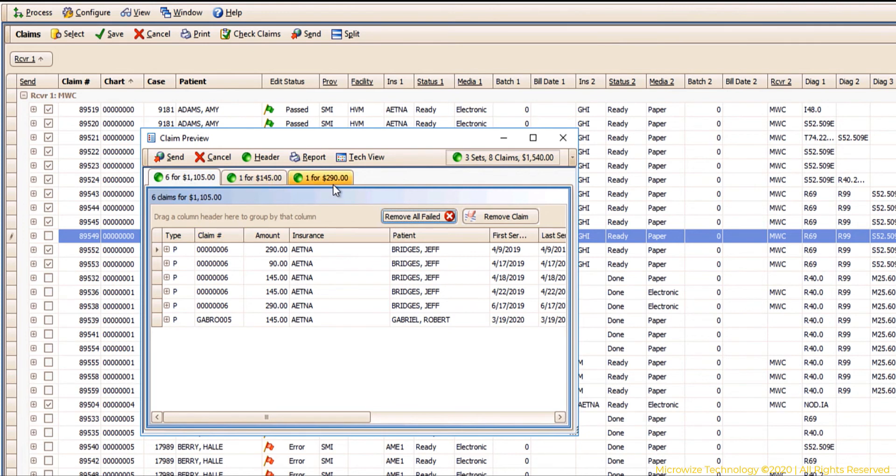So what happened is the ones that I removed, all the failed, it's not going to send it out, but you need to go back and clean it. That will have a status of fail on the claim management. You need to take care of that.